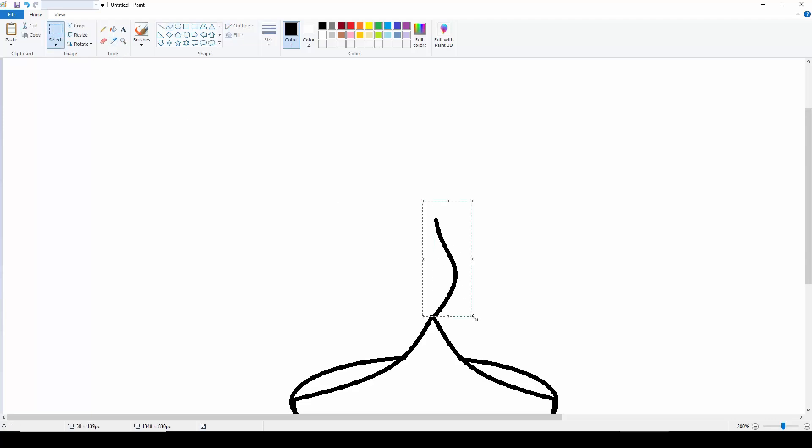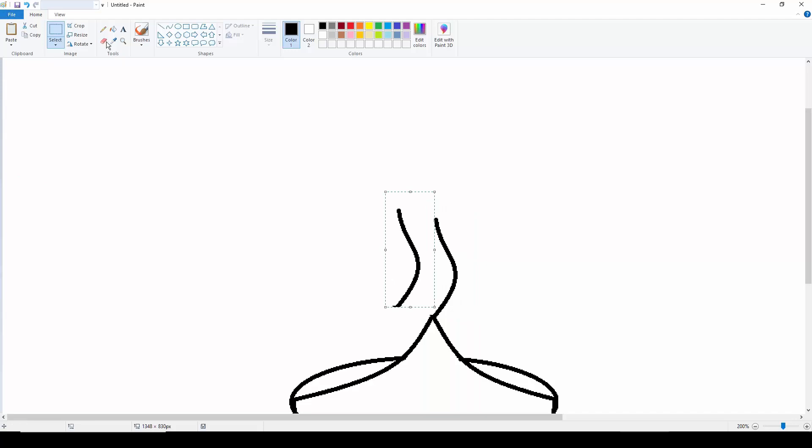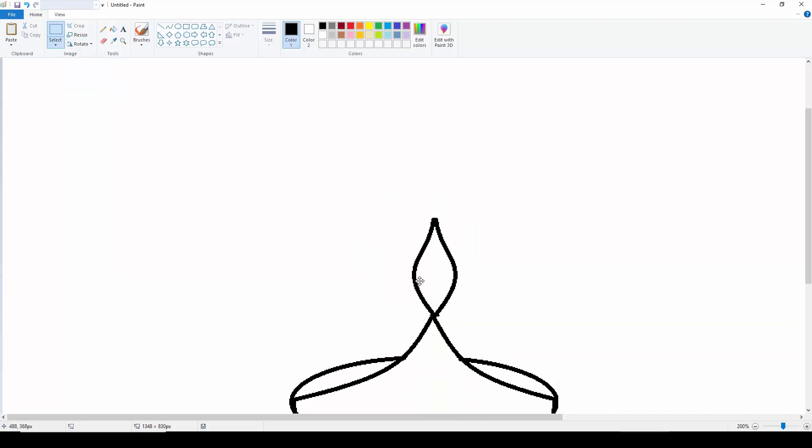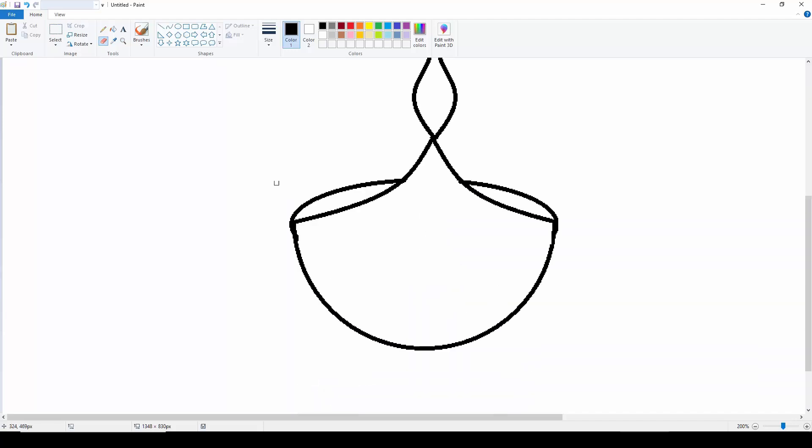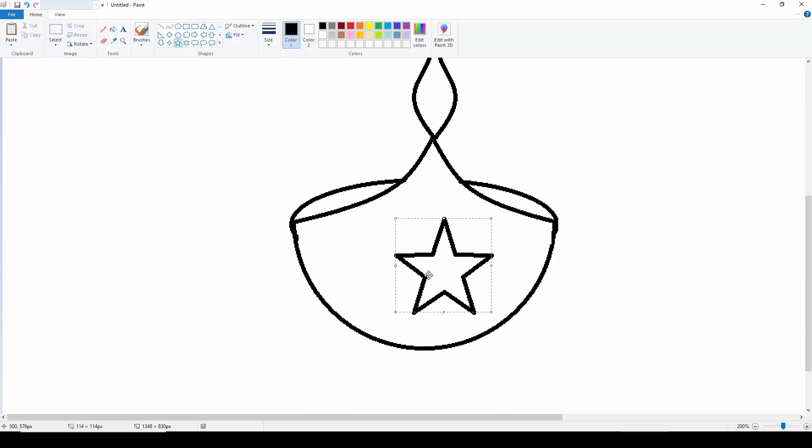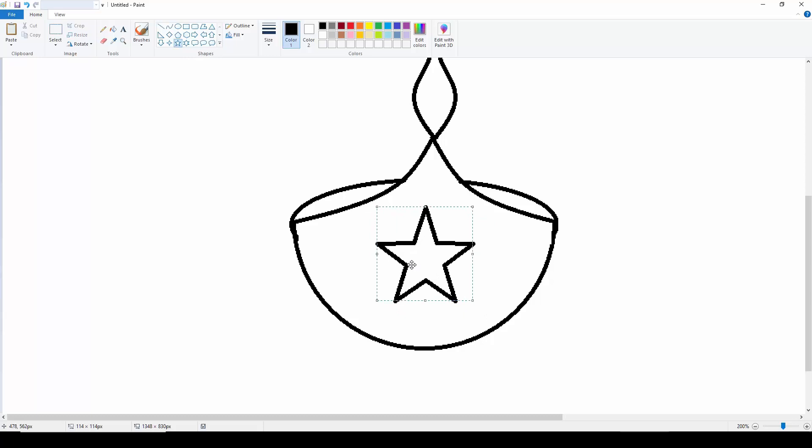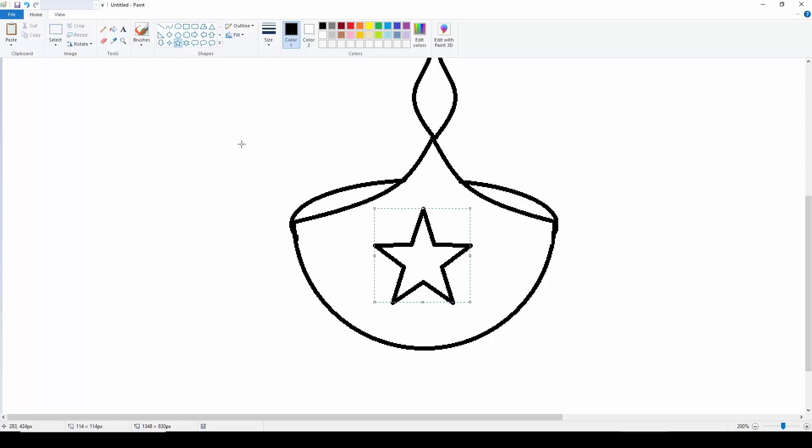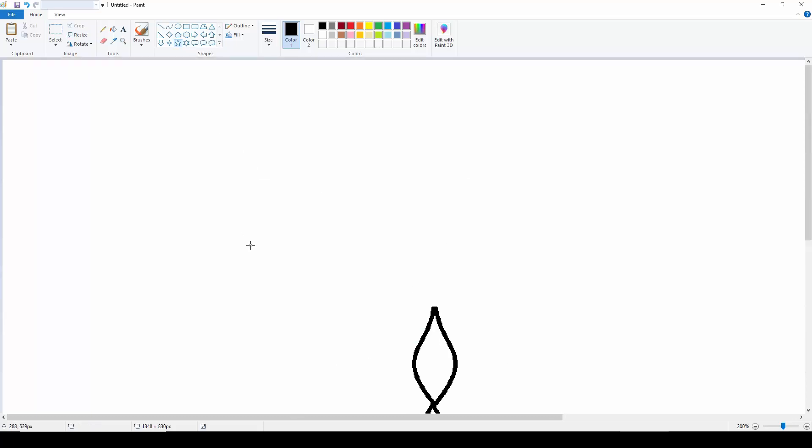So we can simply take a copy over here, Ctrl+C and Ctrl+V, and then we are going to simply rotate this, flip horizontal like this. Then we have to rub off few of the edges again. The only part we have to do carefully is the colors. I'm going to just put in a star over here just to show that this is a Paint drawing, simple star shape.